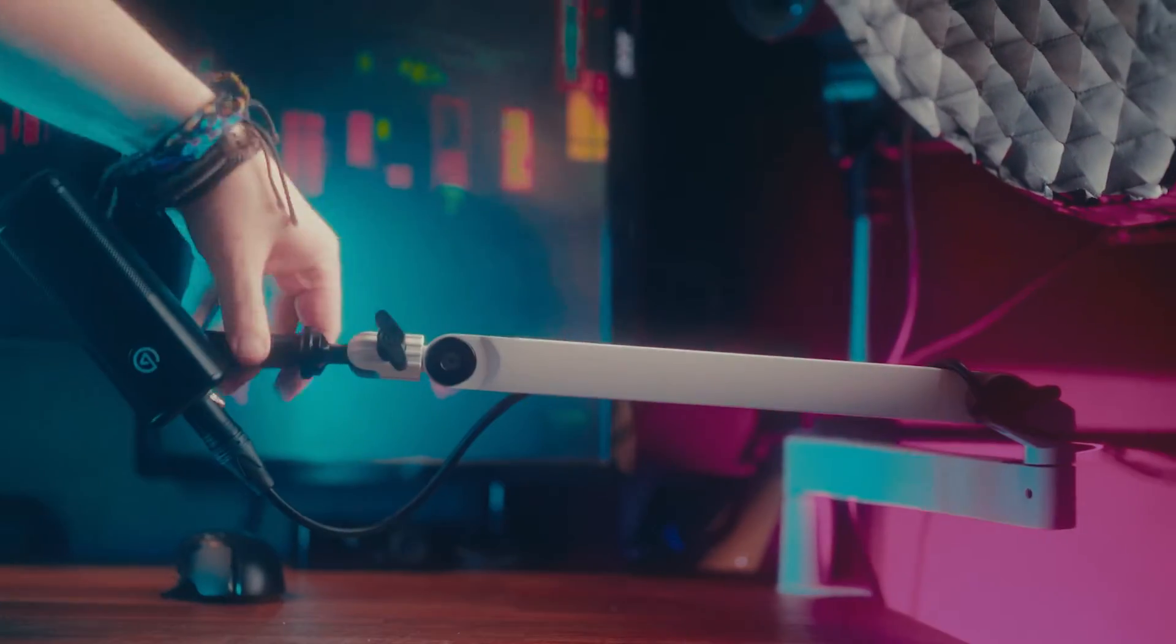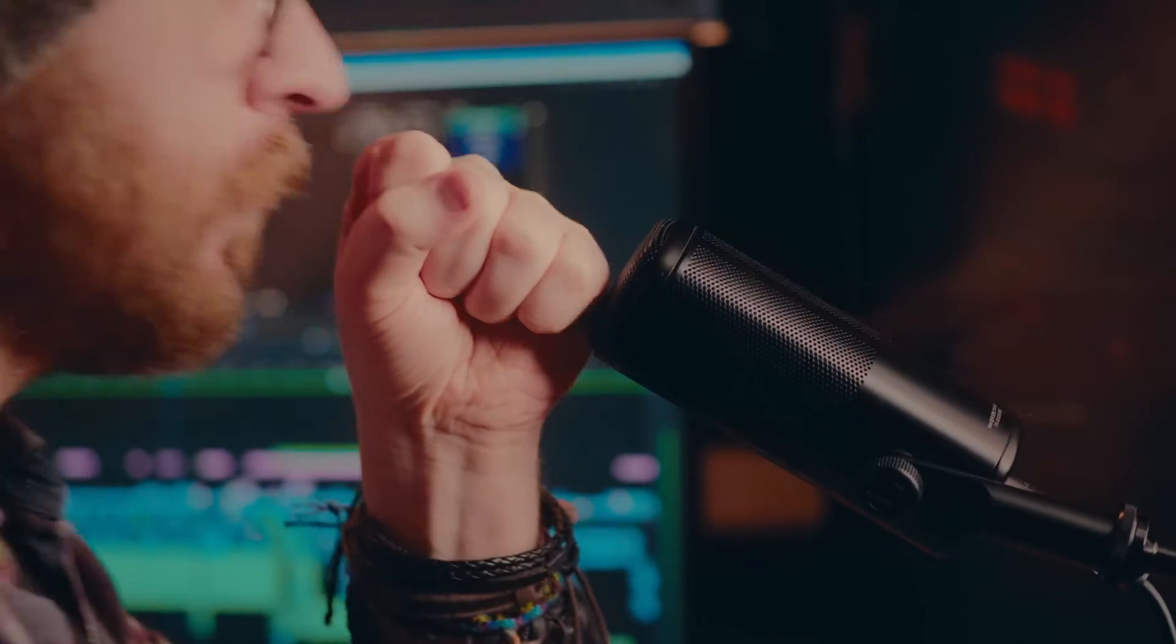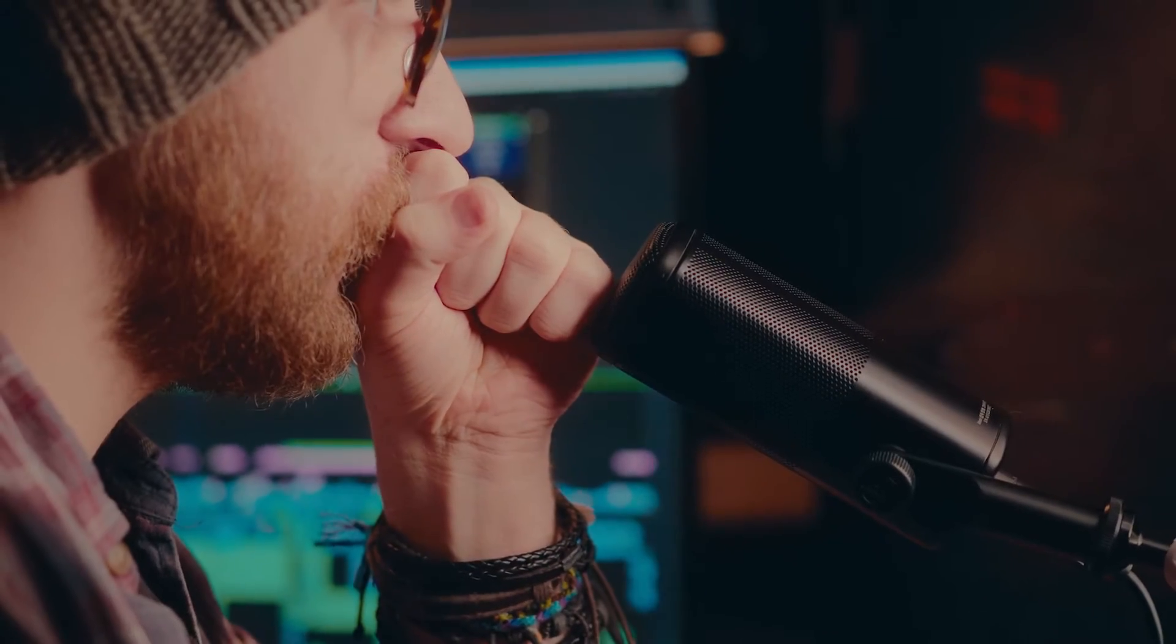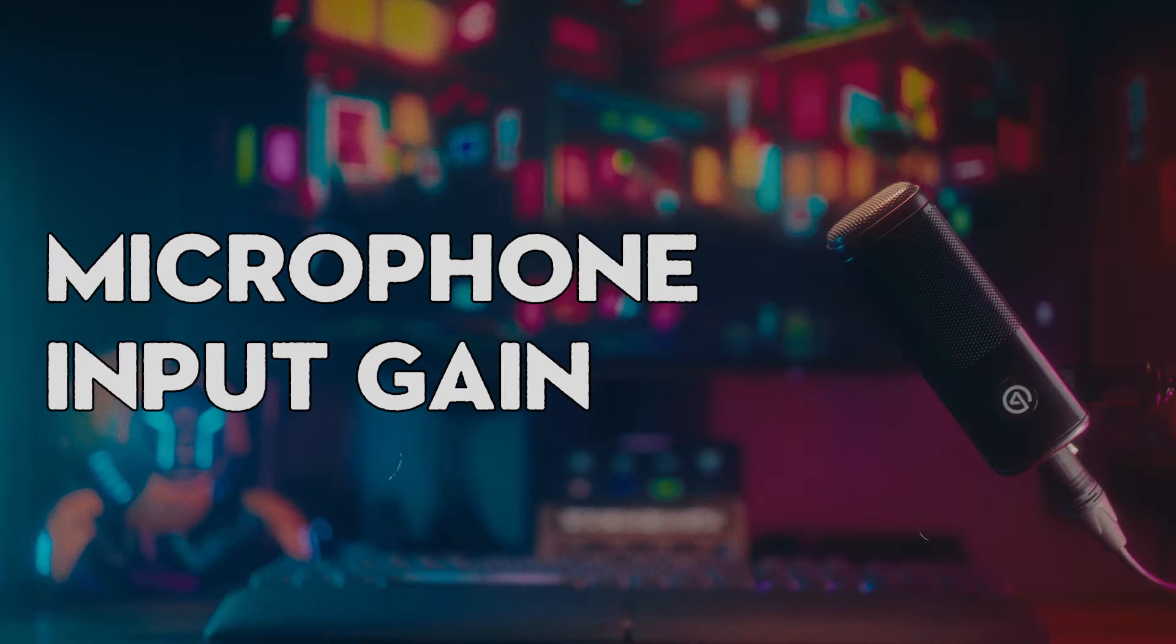Whereas, if you get it on a nice stand or a boom arm like this and get it positioned about six inches away from your mouth, preferably about a fist distance away, it sounds much more professional, because I can turn the gain down and you're not gonna hear as much background noise and echo and reverb.